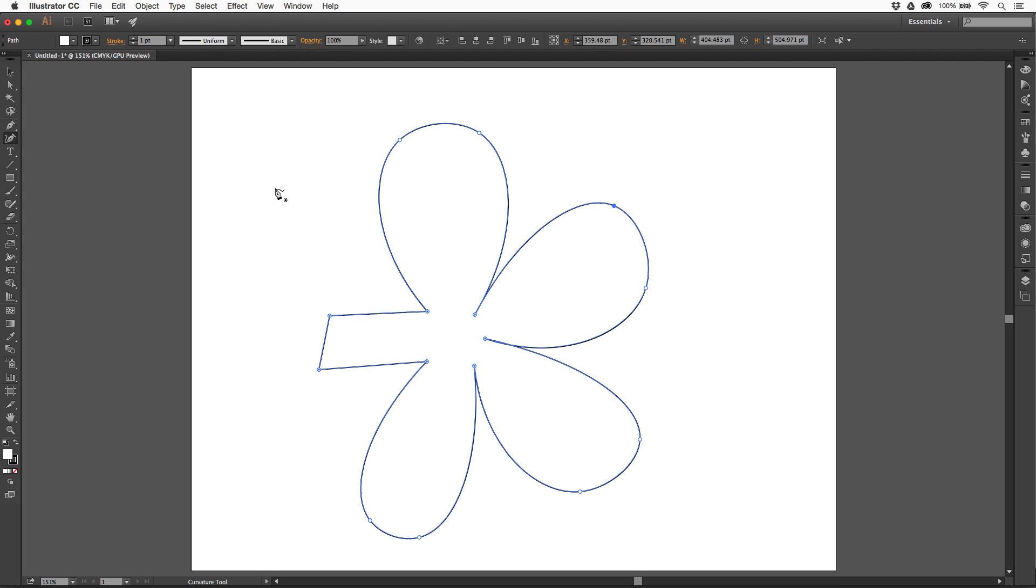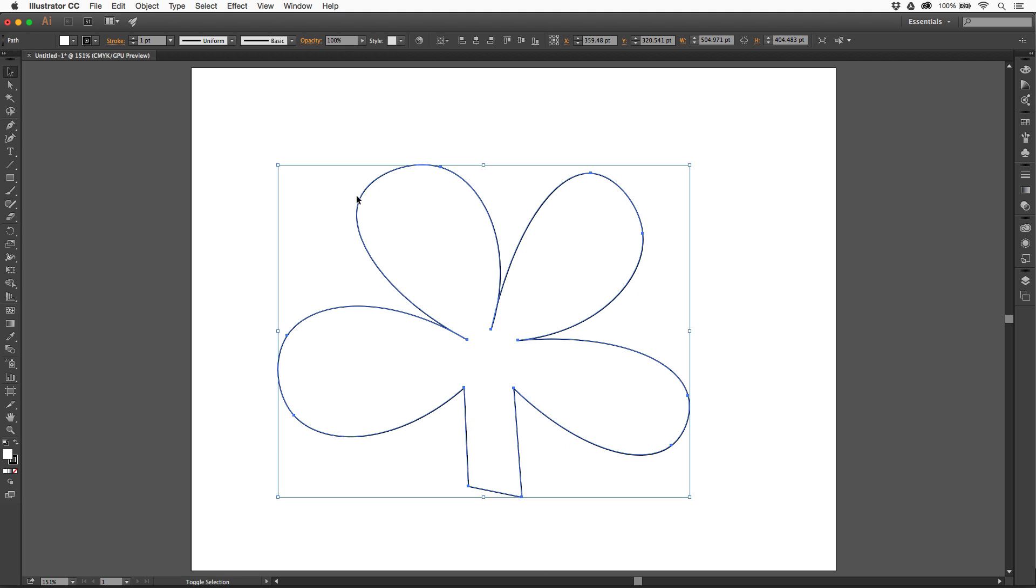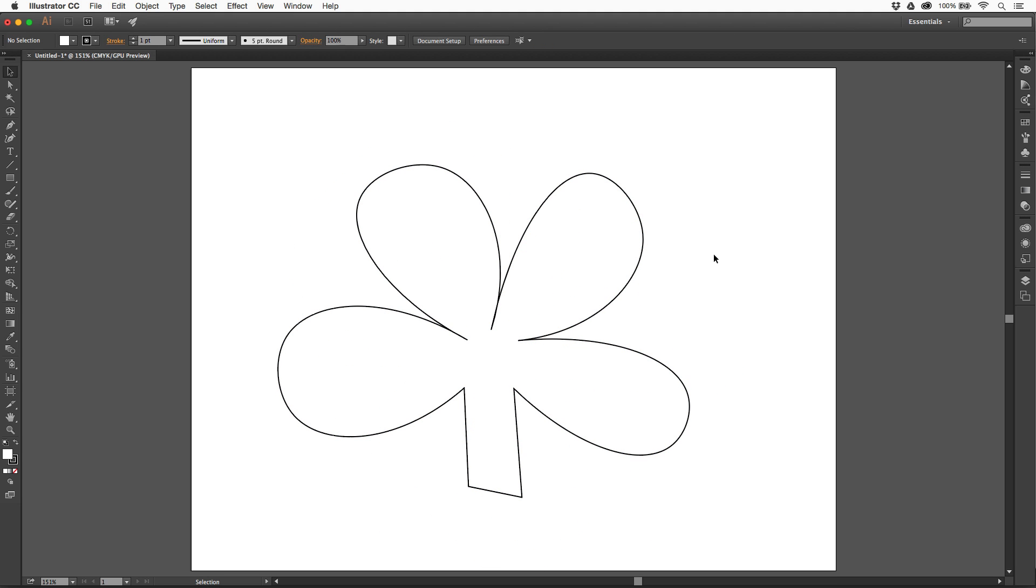Now, I want to transform the whole thing. I can go to my Selection tool, for instance. I'll go off the corner here and Shift-Corner-Rotate, and there we go. I've got a little flower, shamrock, whatever you want to call that thing.